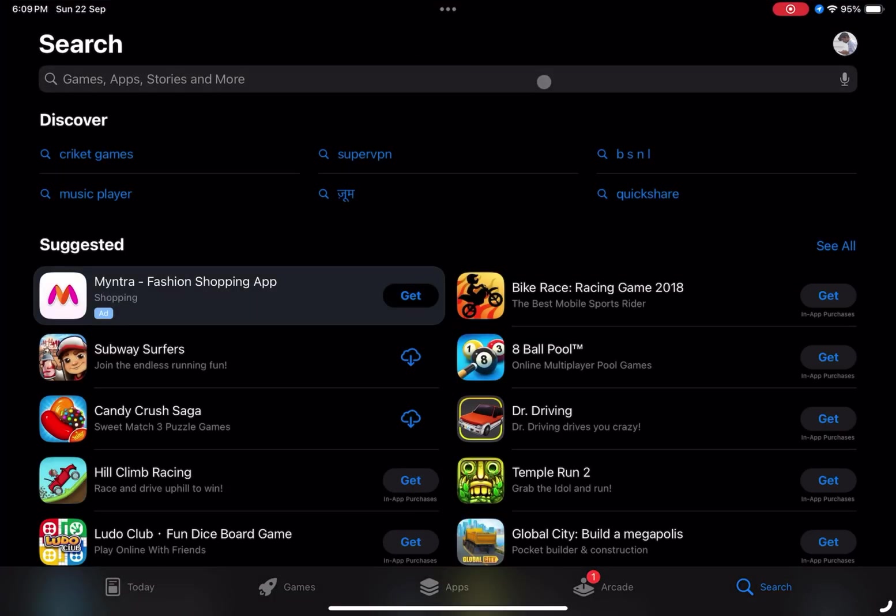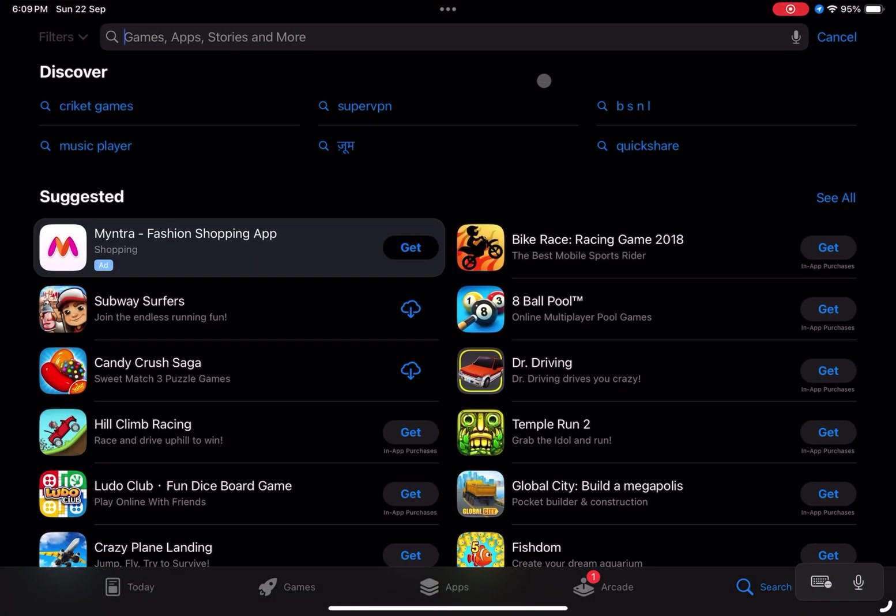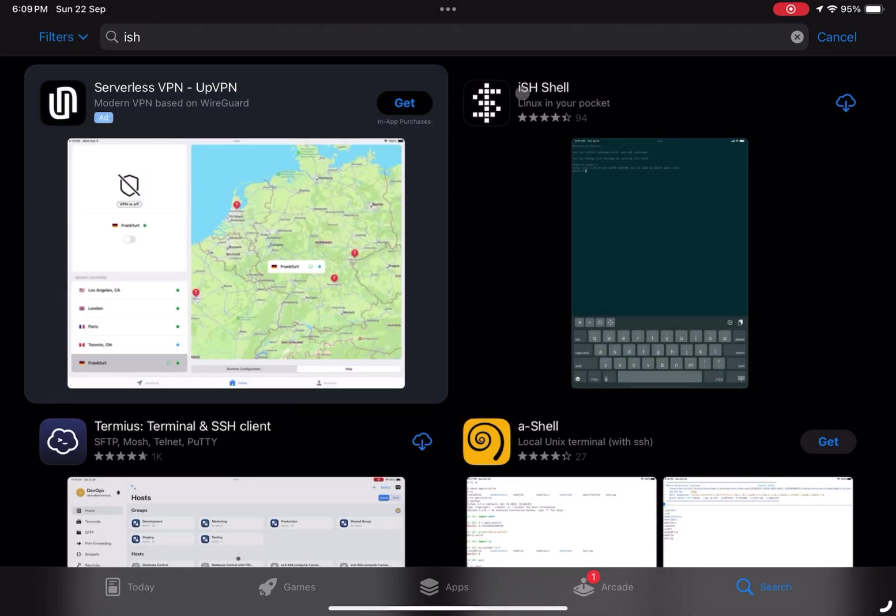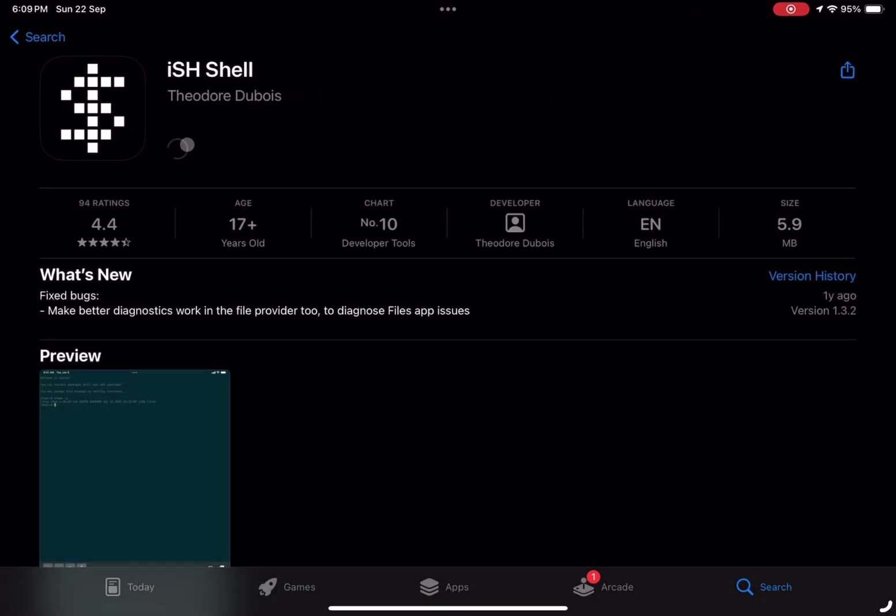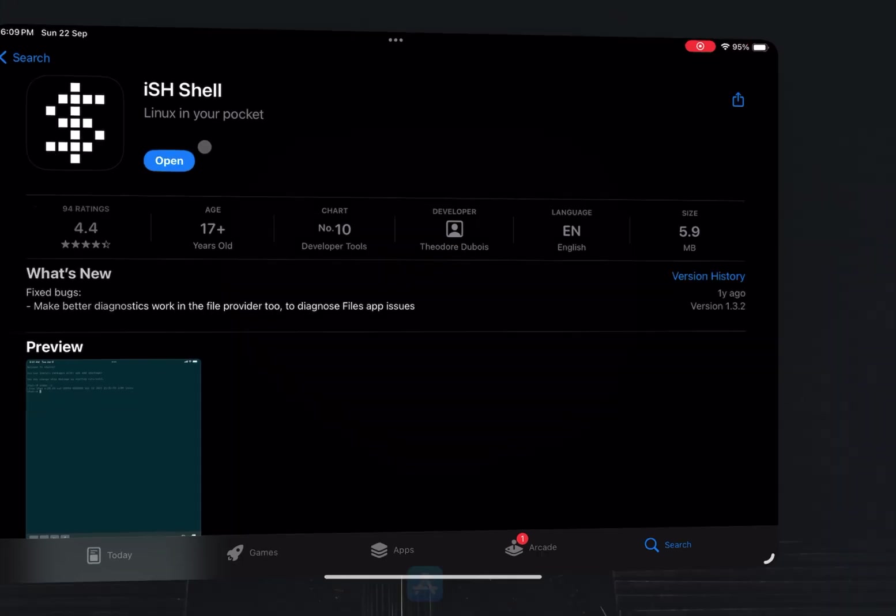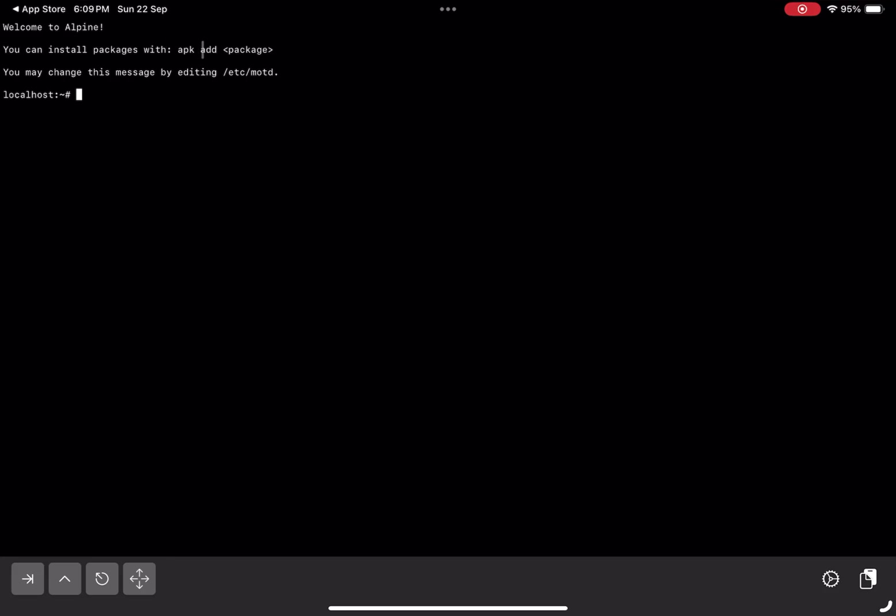First, head over to the App Store and download iSH shell. It's completely free and lightweight, which means it won't take up much space on your device. Once installed, open the app. You will find yourself in a terminal environment running Alpine Linux, a minimalist but powerful Linux distribution.